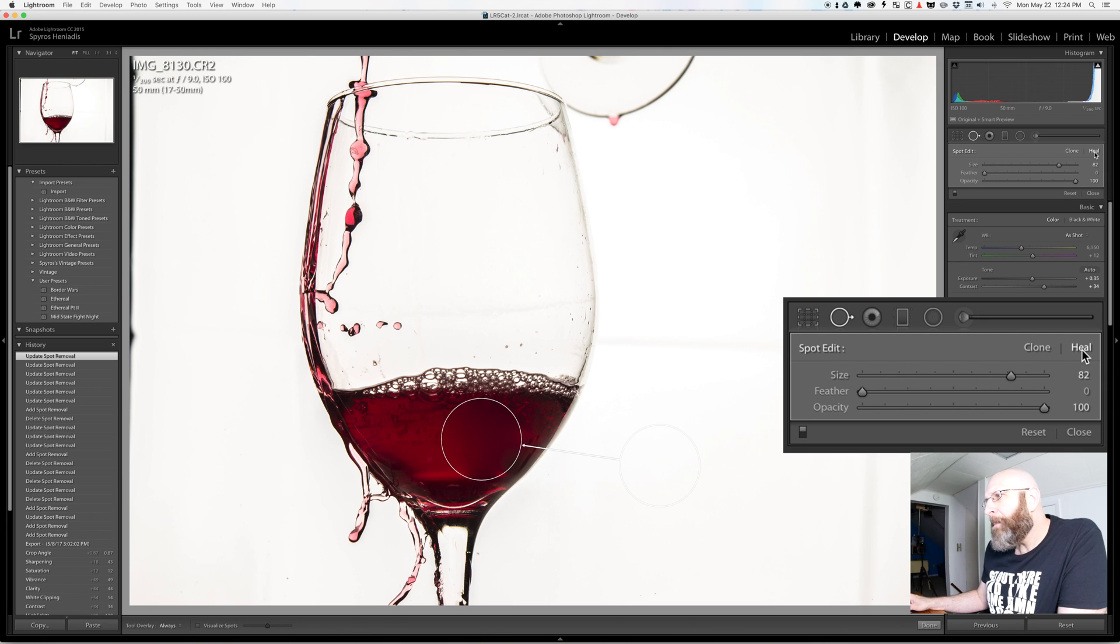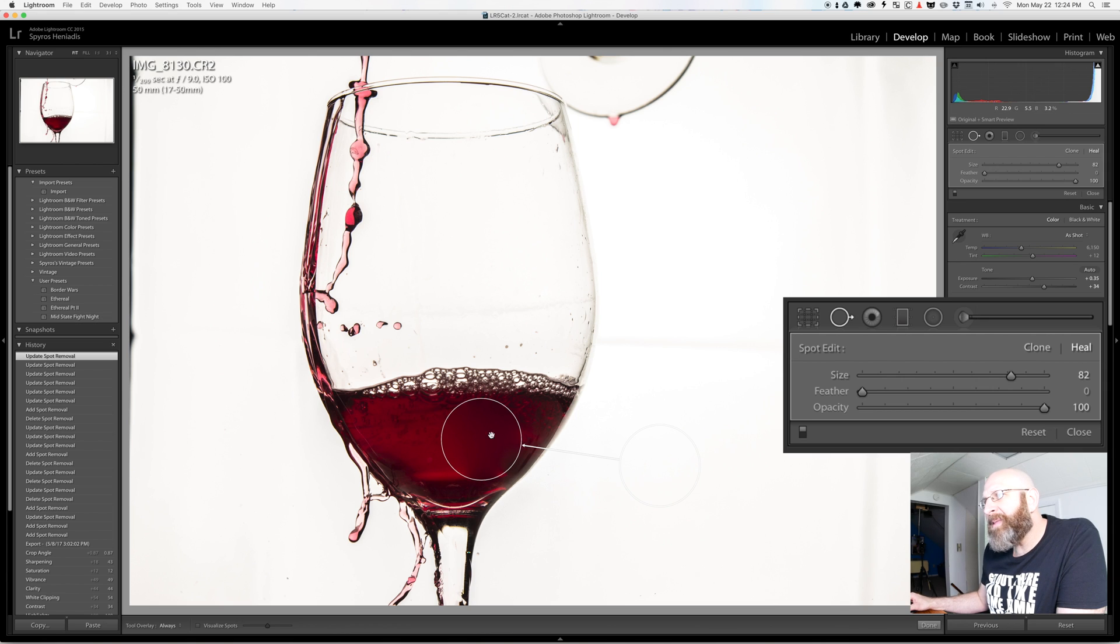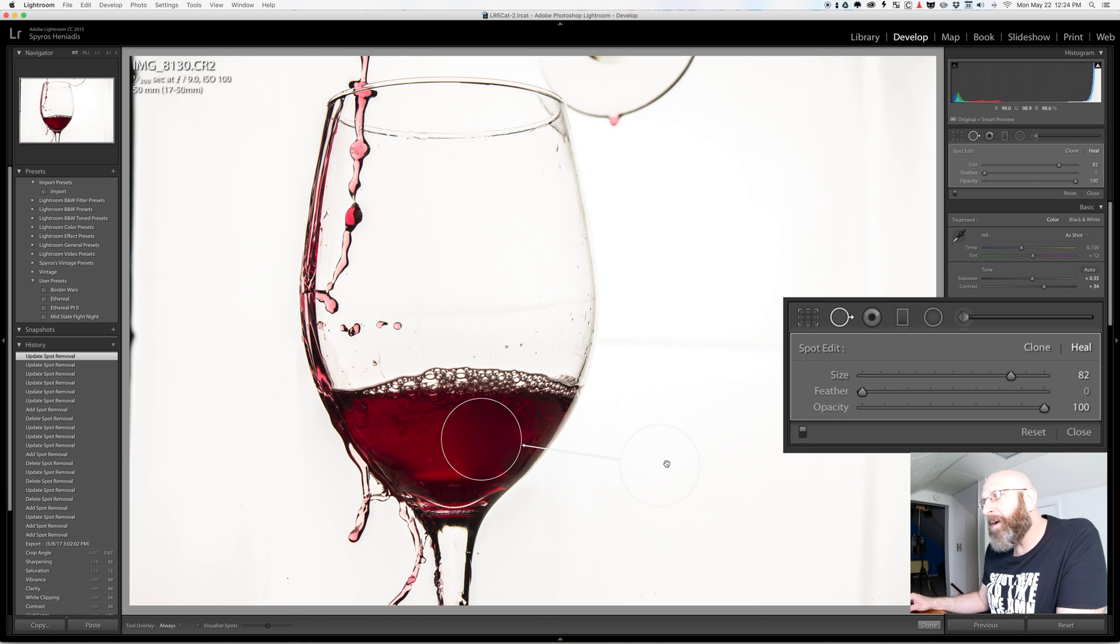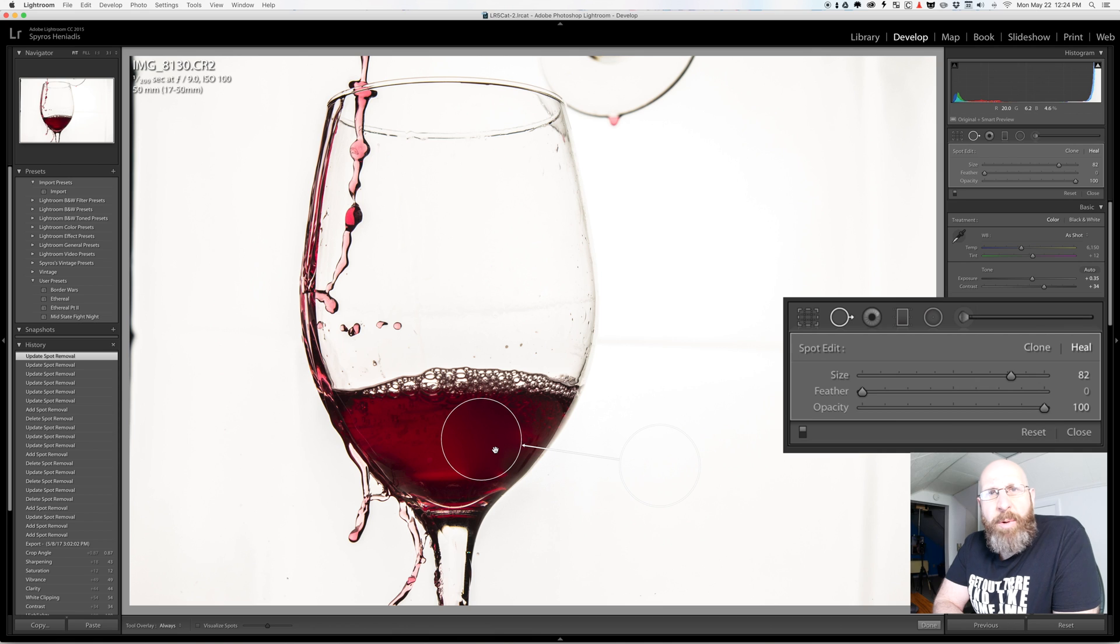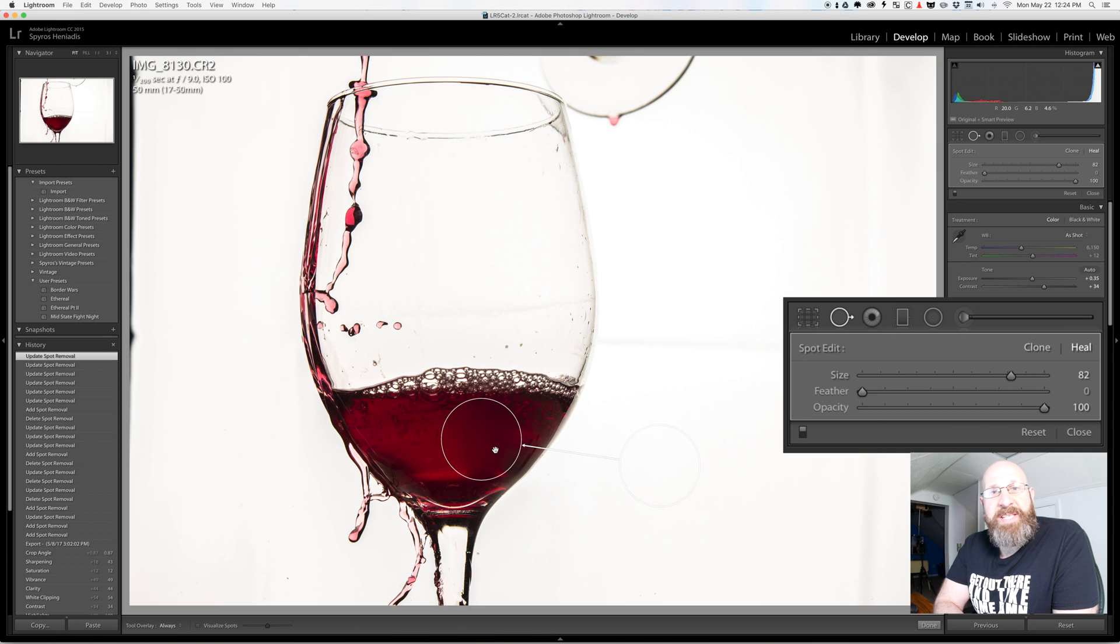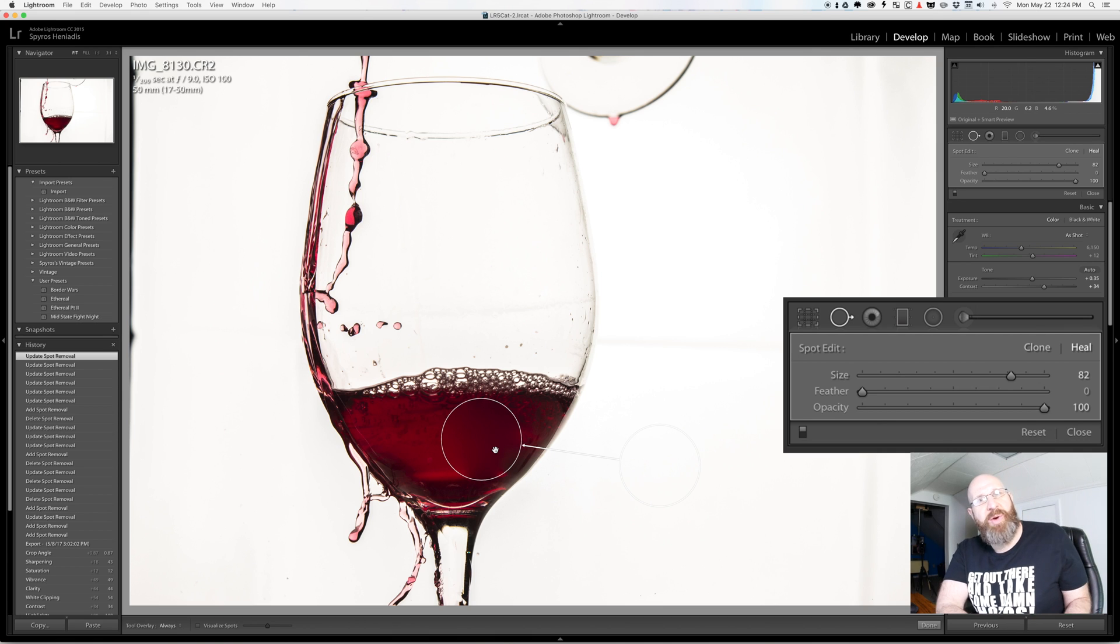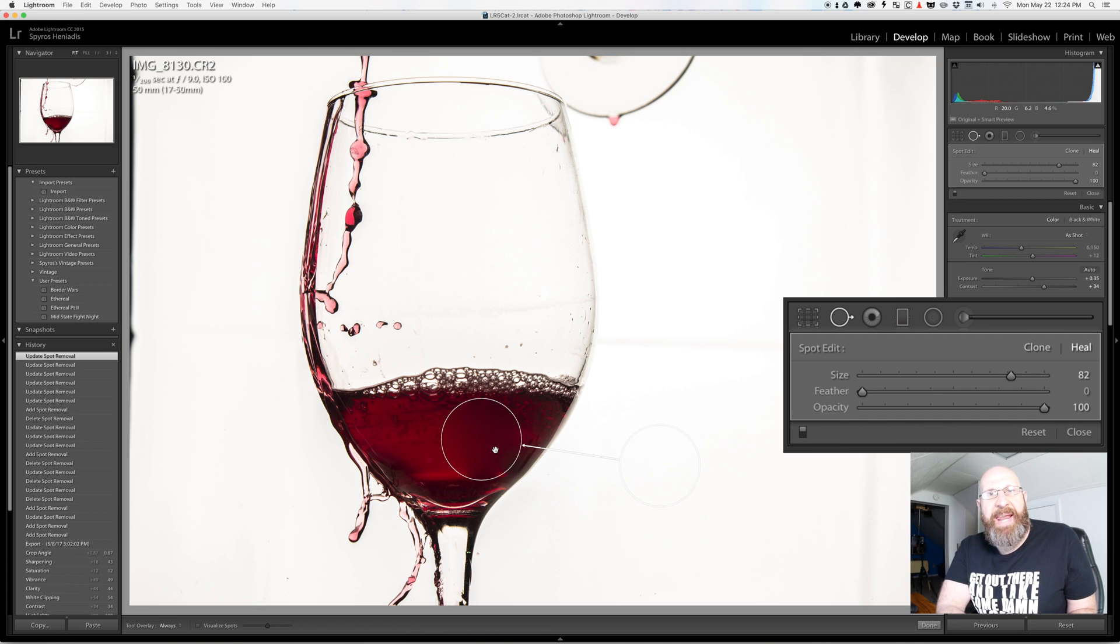So now when I switch to heal you'll see that it maintains the red color but all of the texture and detail in the glass is gone because these pixels from this area which have no texture or detail were blended in with the rest of the pixels around them. Now which one of these options is right to use actually depends upon what you're trying to fix and the results that you're getting.